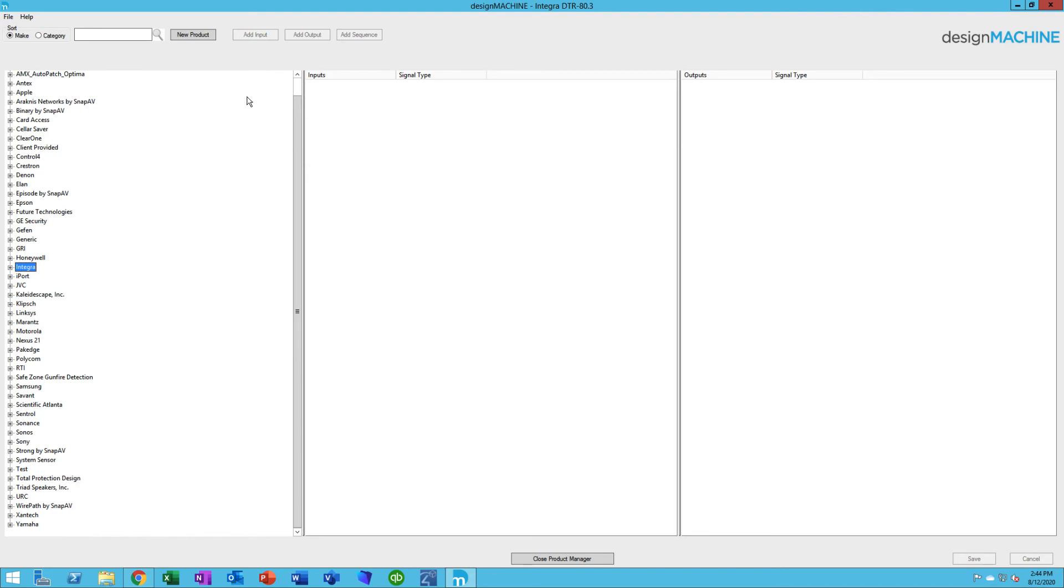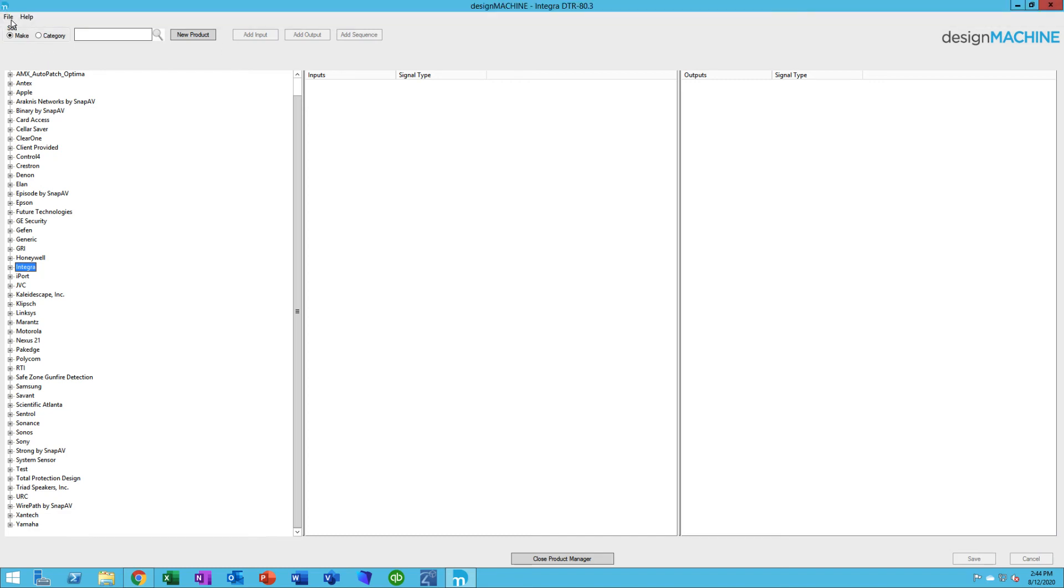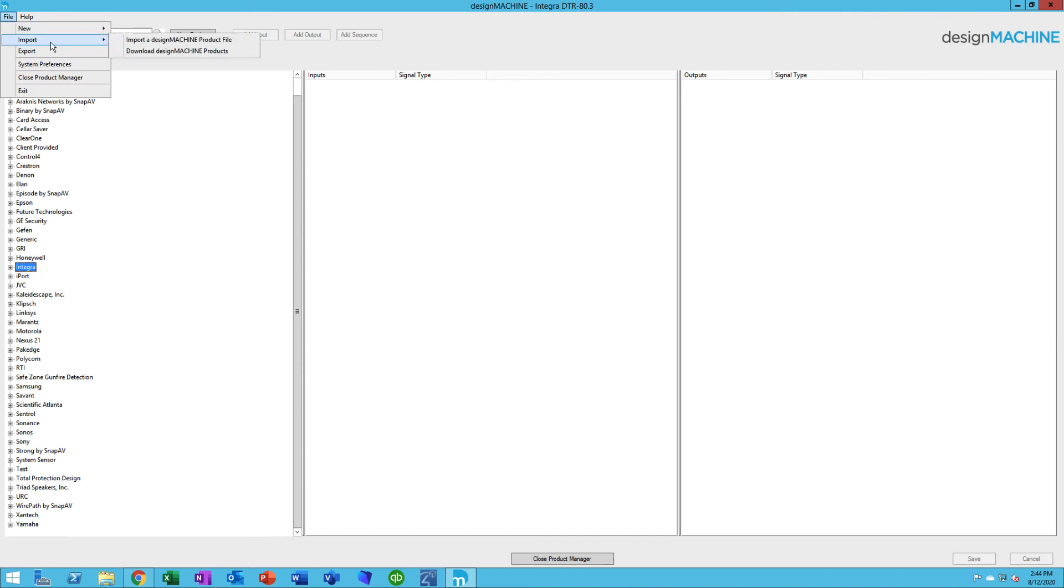You may want to import new manufacturers and export manufacturers. For instance, you might have multiple design machines in your company and you might want to share these files with other people. Maybe you've done some work creating inputs and outputs. Under File, you'll see Import. With Import, I can import a design machine product file that someone else has exported out, or I can click Download Design Machine Products.